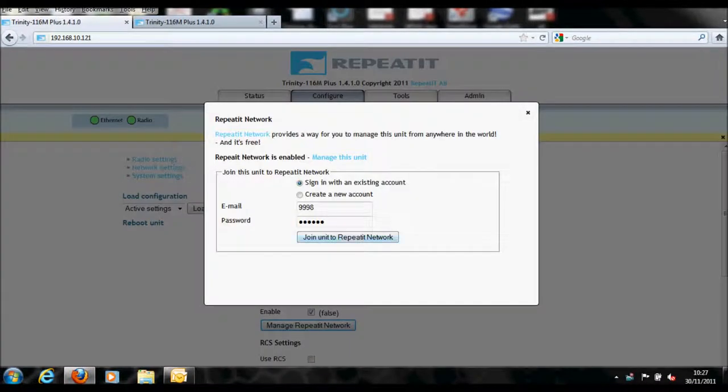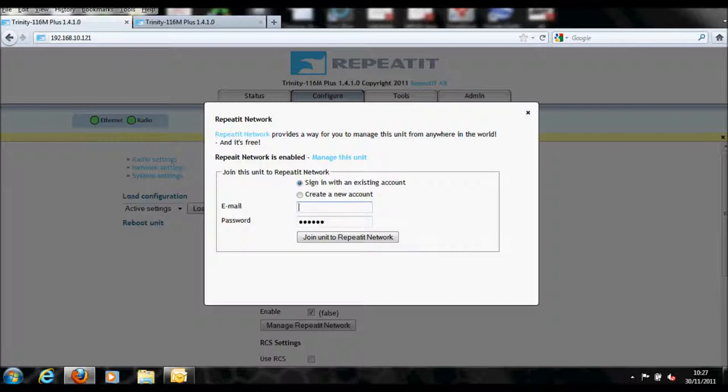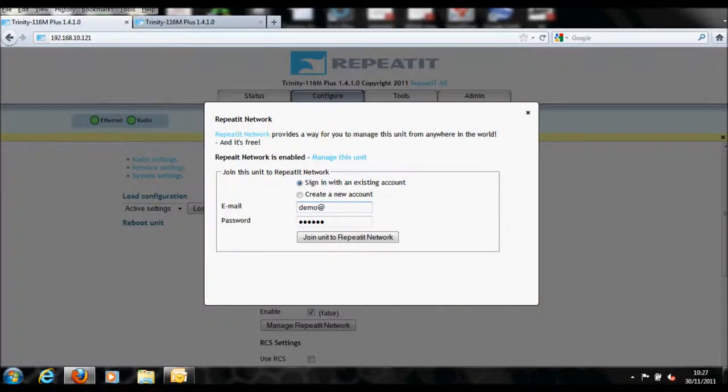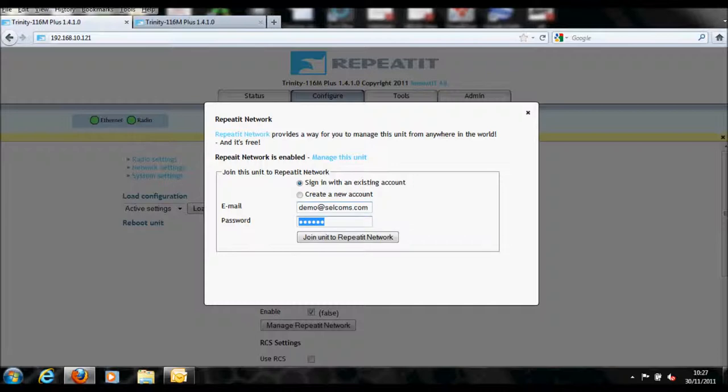Once these changes have applied, click on the Manage RepeatIt Network button. A new window will now appear. Enter your account login details or select Create New Account and follow the on-screen instructions if you have not created a login.